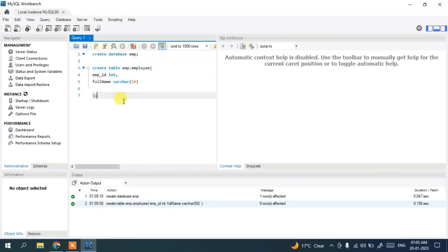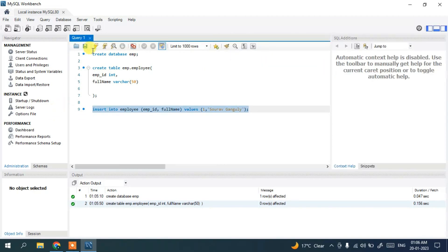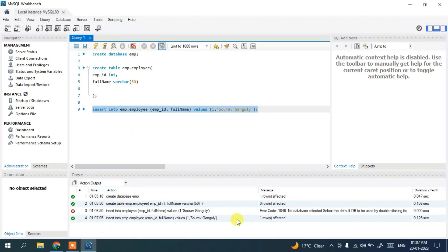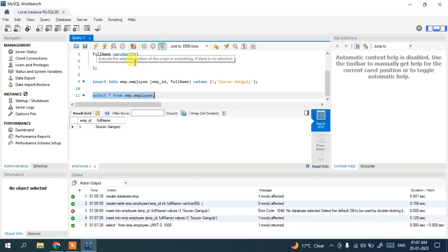Execute the CREATE TABLE statement — it runs successfully. Now let's insert some values: 'INSERT INTO emp.employee (emp_id, full_name) VALUES (1, 'Shaudan Ganguly');'. Execute the statement. We need to make sure to specify the database and table — 'emp.employee' — then execute and the data is successfully inserted.